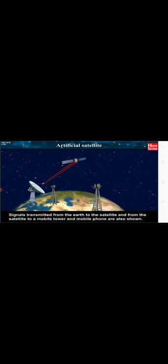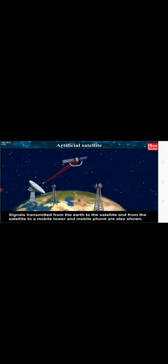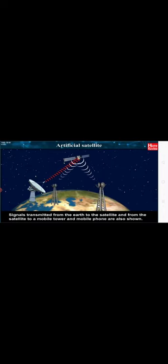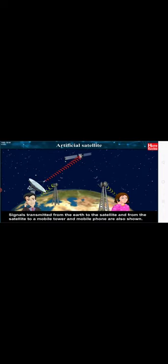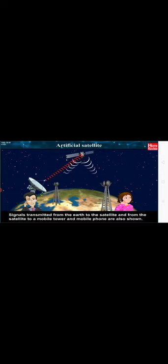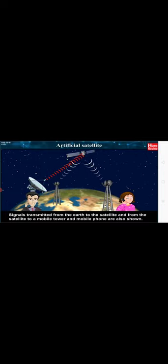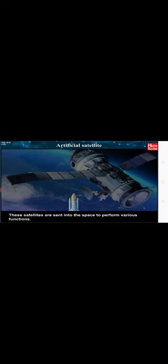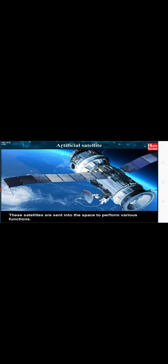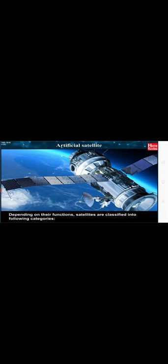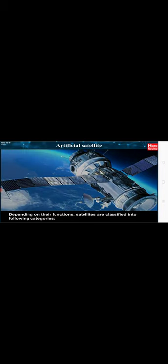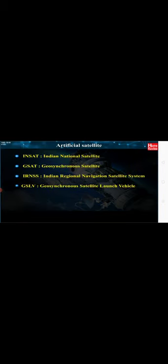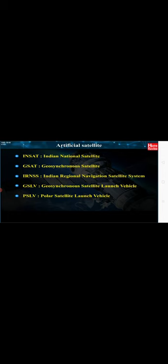The satellites work on solar energy. So, solar photovoltaic panels are attached on both sides of these satellites like wings. Instruments are installed in the satellites to receive and transmit signals from and to the Earth. The satellites have various other types of instruments depending on their functions. One such satellite is shown in figure. Signals transmitted from the Earth to the satellite and from the satellite to a mobile tower and mobile phone are also shown. These satellites are sent into the space to perform various functions. Depending on their functions, satellites are classified into following categories.